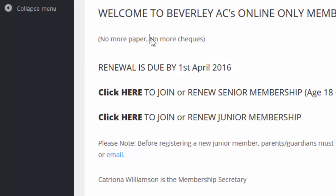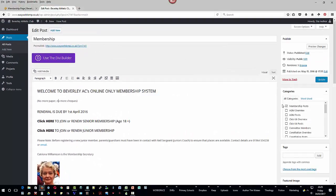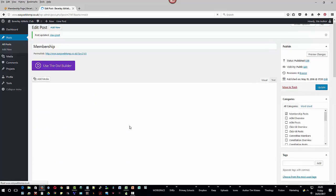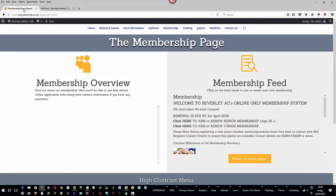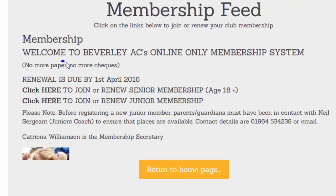I can add a comma in there, turn that into lowercase, and change the text in any way we wish to. We're going to leave the category in Membership Posts — otherwise that would move it to a different part of the website — and simply click Update. All I've done is added a comma and turned an N into a lowercase. Going back to the membership page and clicking Reload Current Page, we can see the changes are in place: we have a comma and a small lowercase N. And that's how to locate and update the Membership Feed Post.